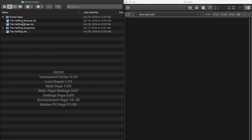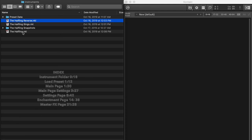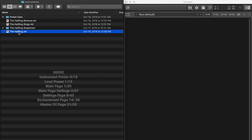Version 1 release has three main instruments: the Halfling, the Halfling Sings, and the Halfling Reverse. The Halfling is where most of the instruments are. Halfling Sings just specializes in some vocal presets — some vocal spells that you'll see. And then the Reverse obviously has some reverse samples so that you can get some different types of sounds.